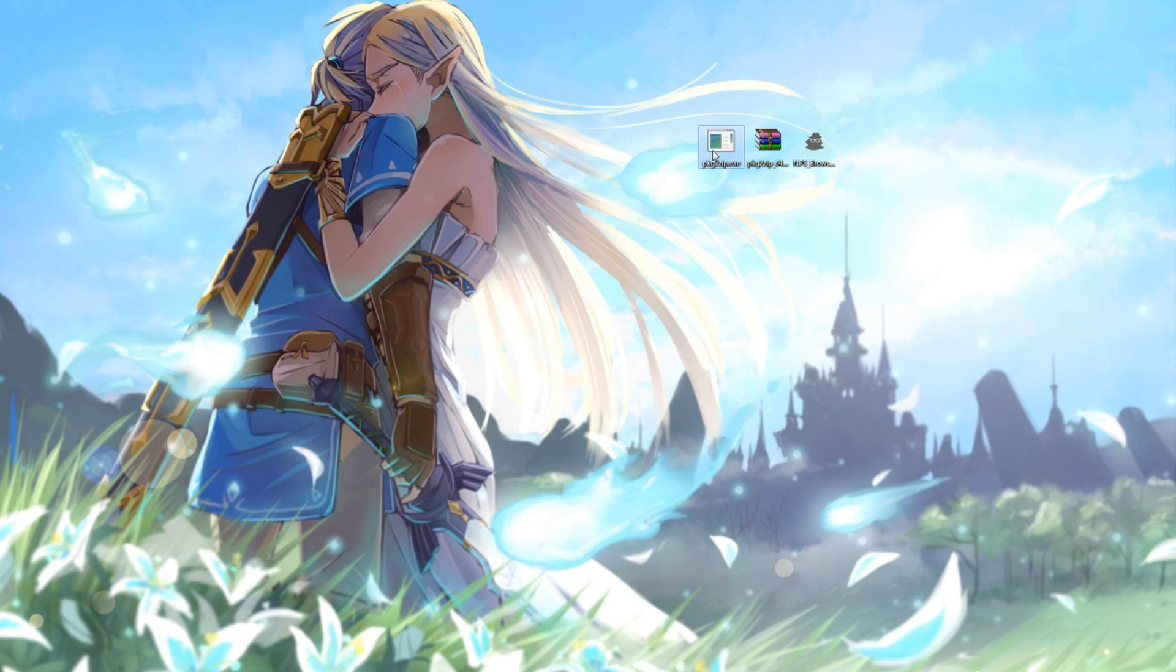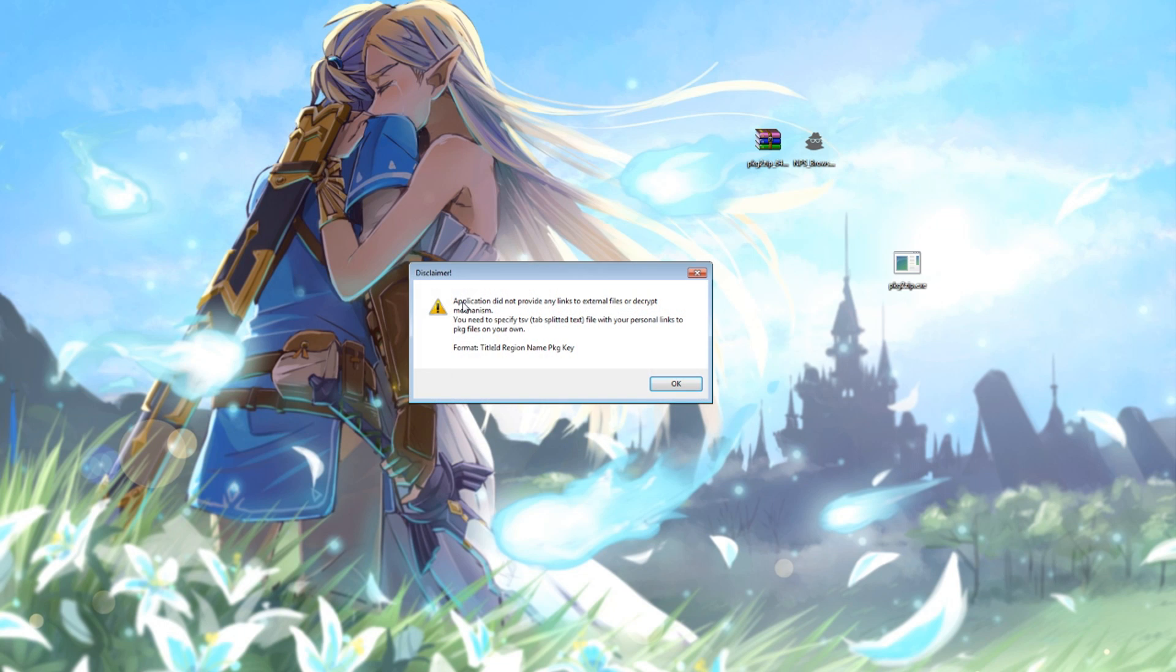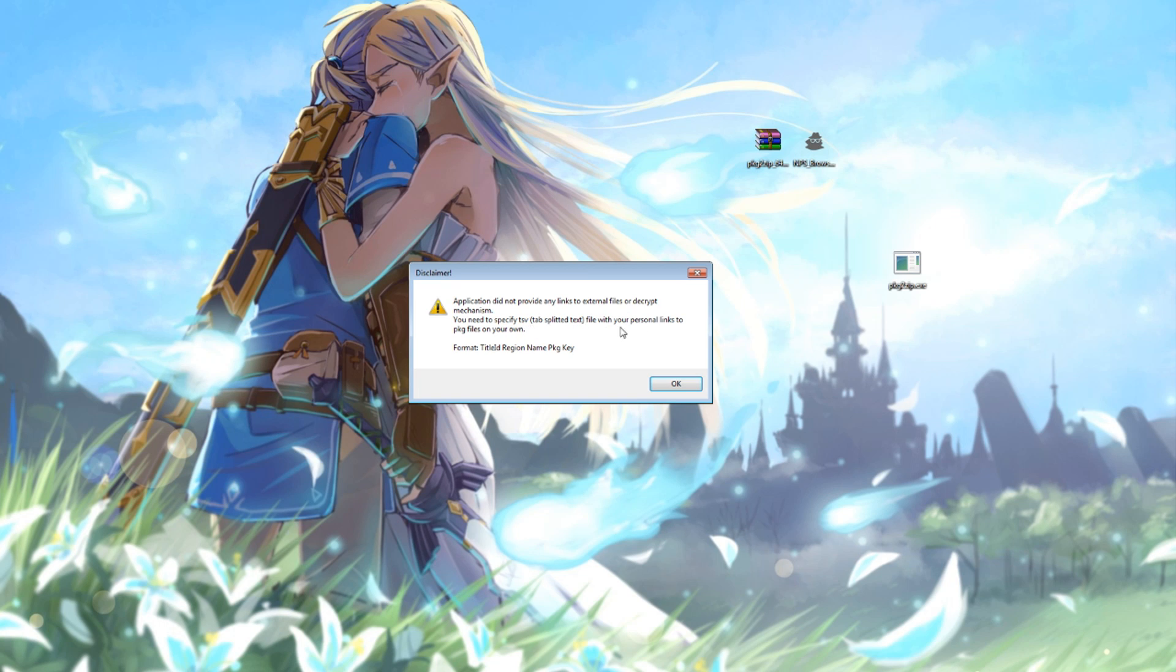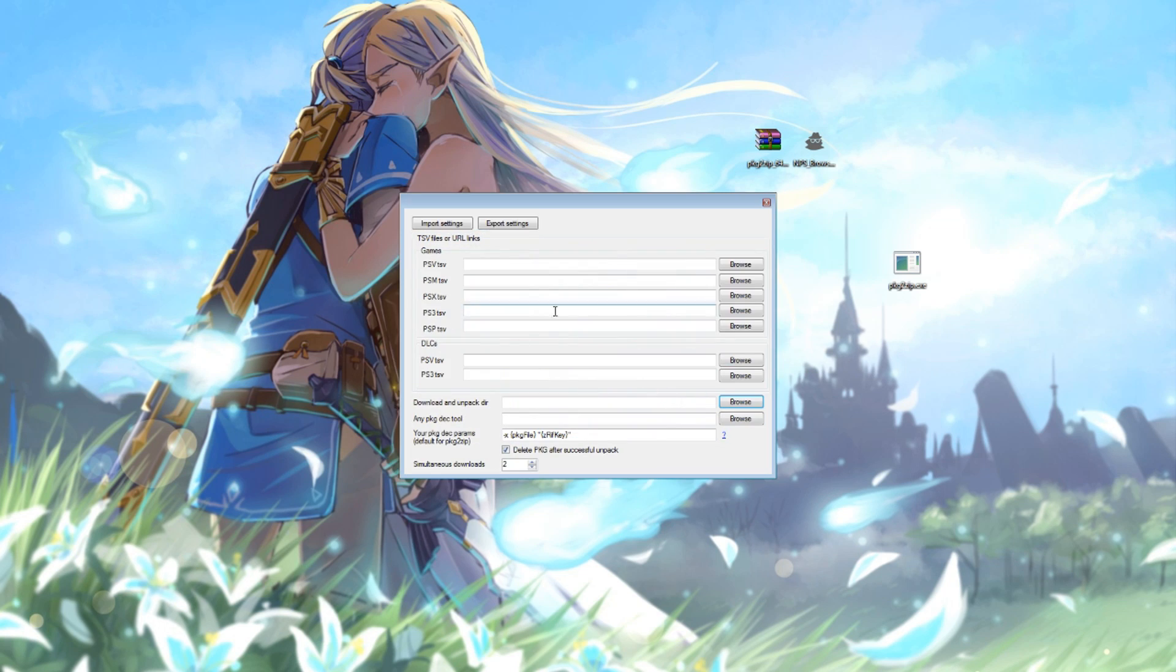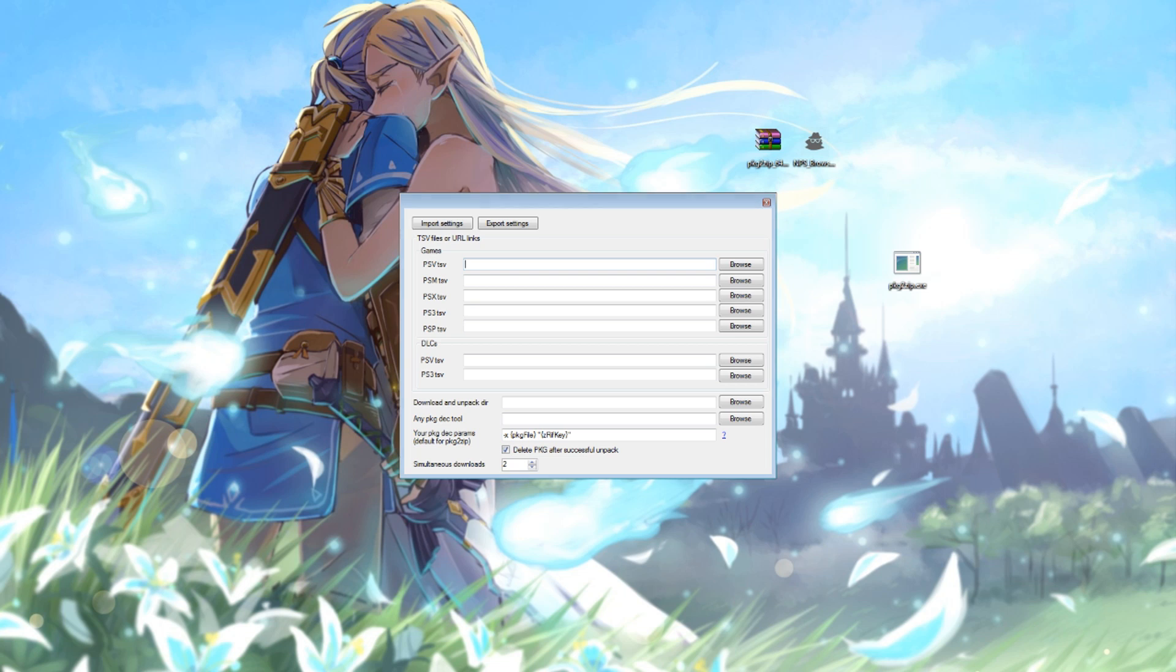You can store that anywhere on your computer and then go ahead and launch the NPS browser software. It'll come up saying it does not provide any links to external files. You need to specify files with your links to the PKGs on your own. So you choose OK, and then you can see this screen which has a list of boxes where we're going to need to put links in.